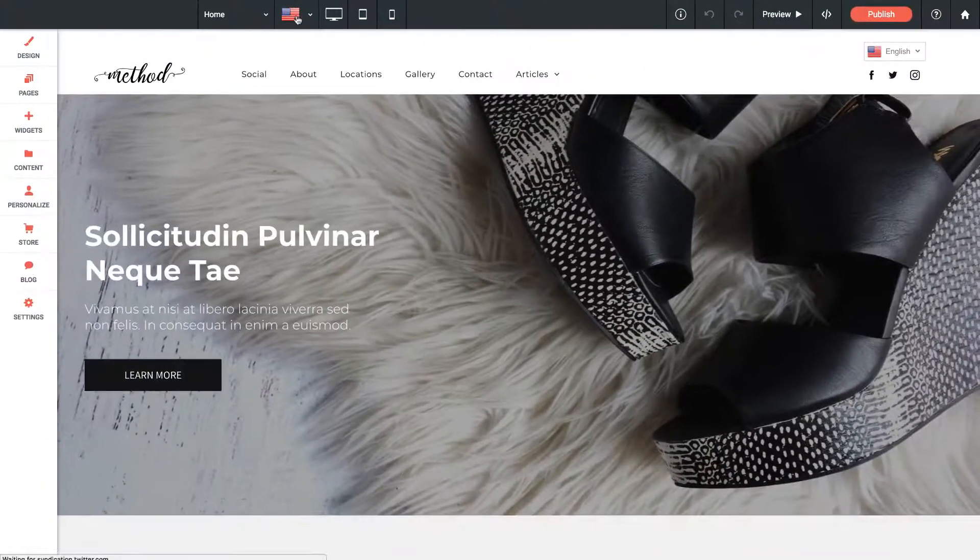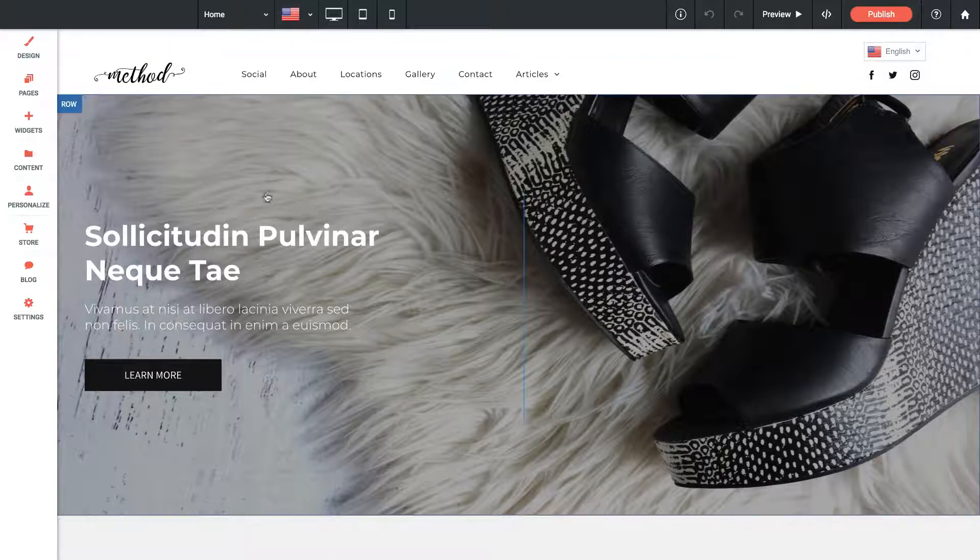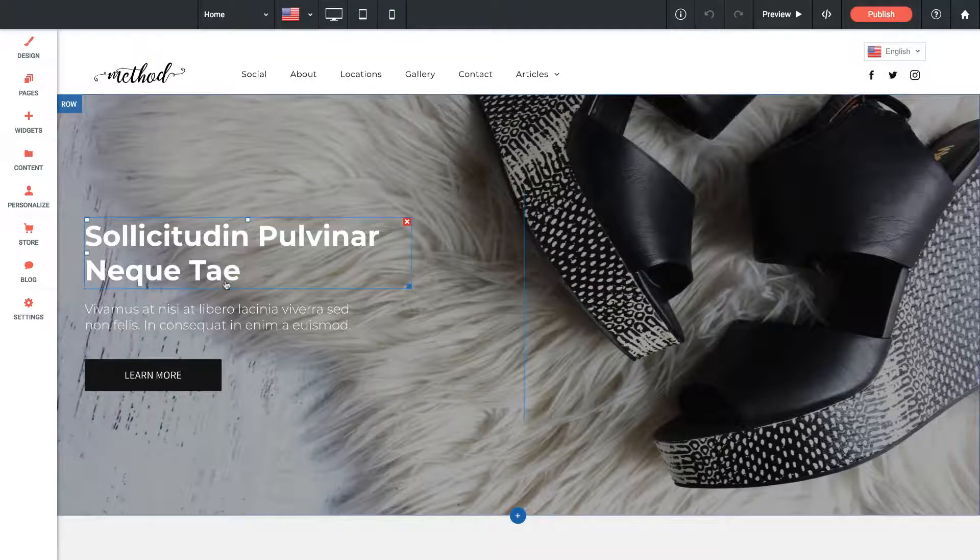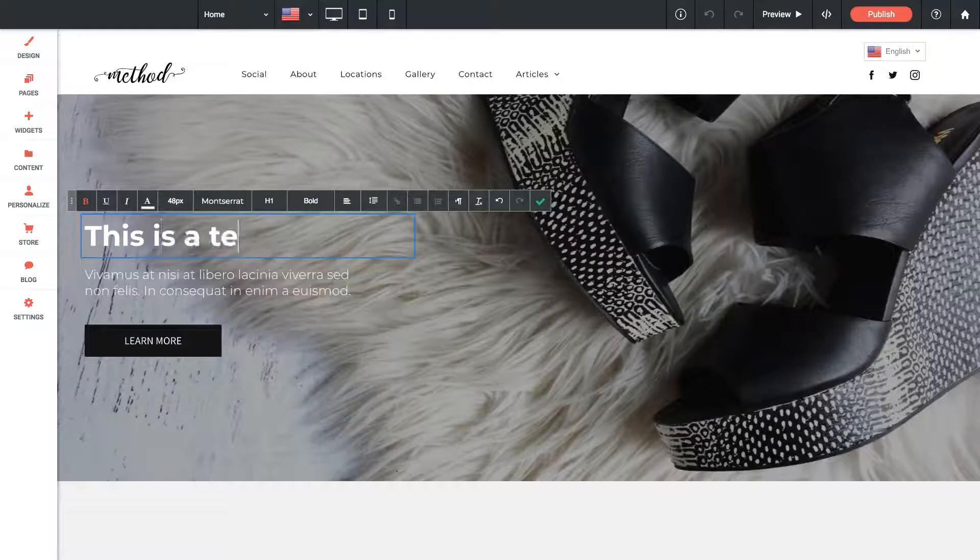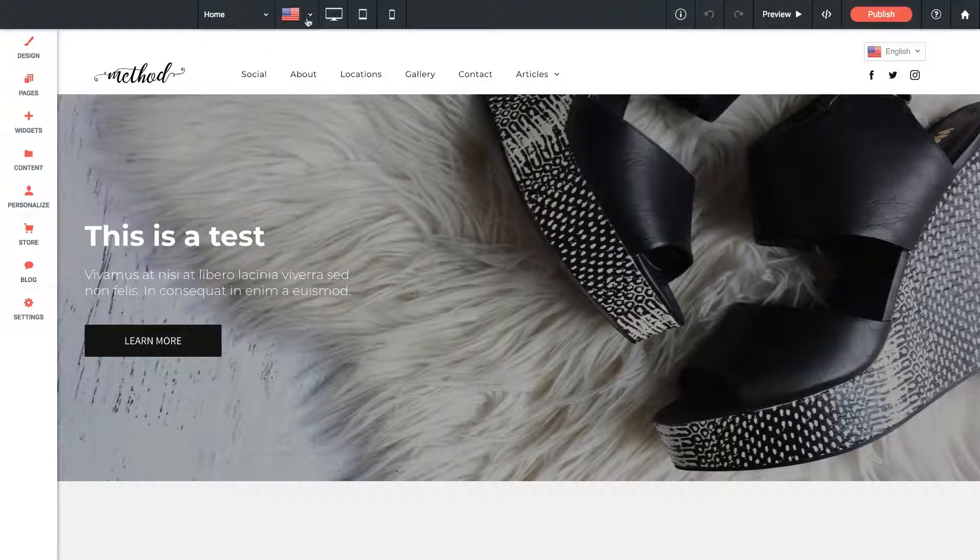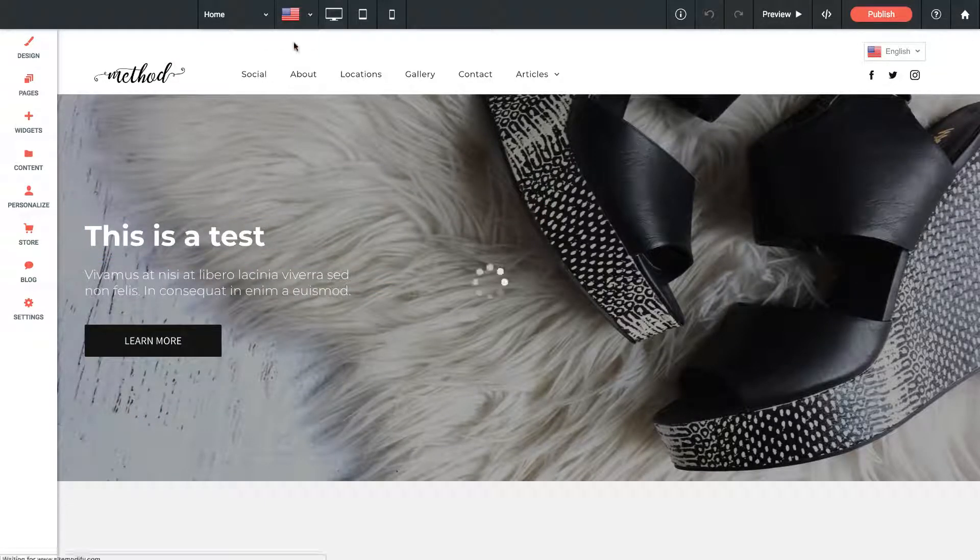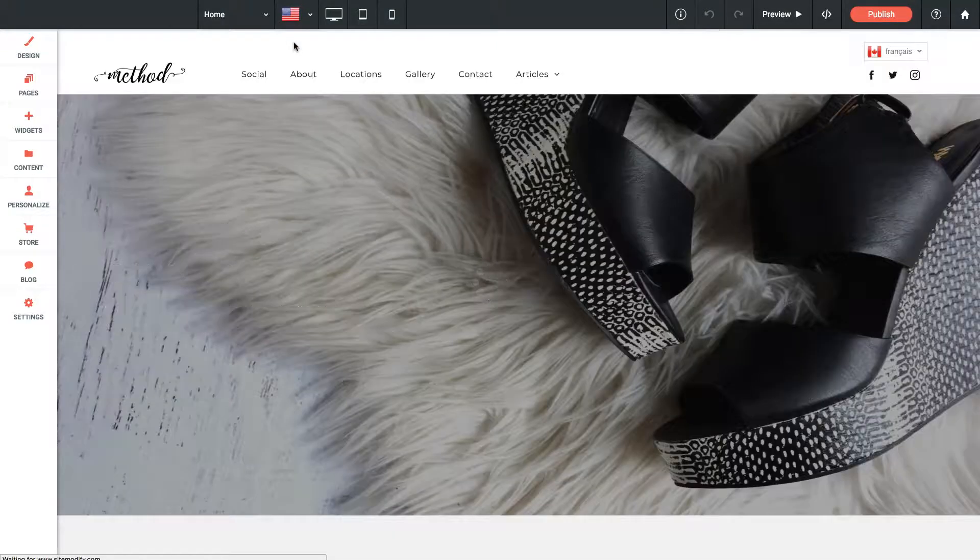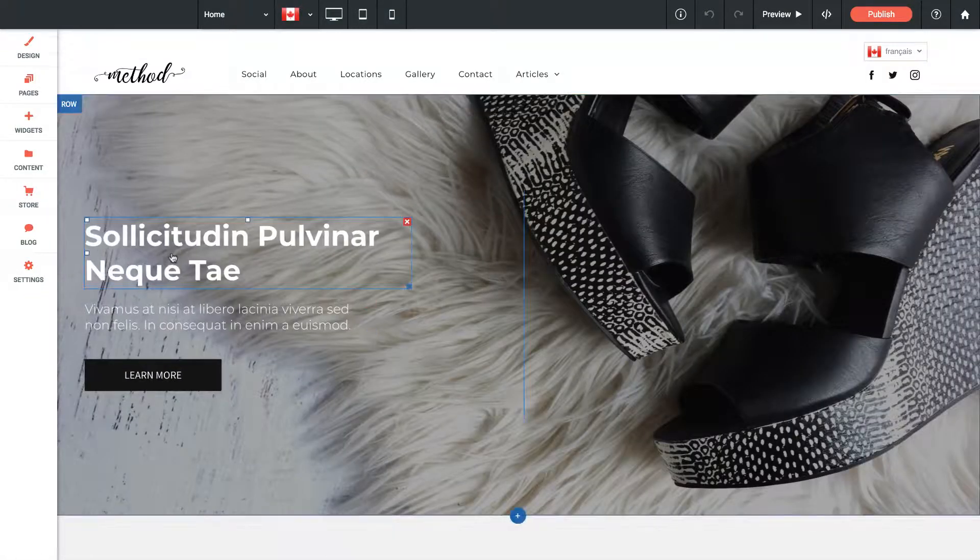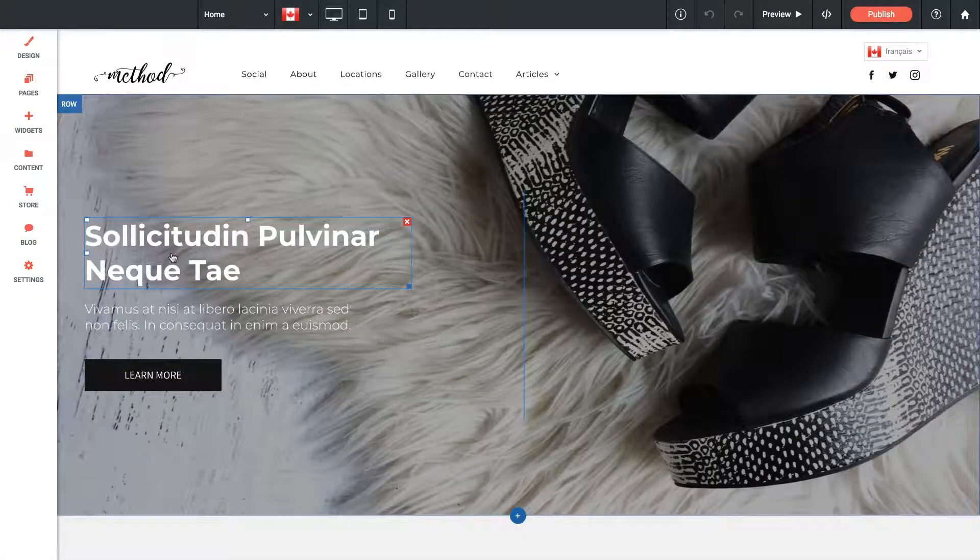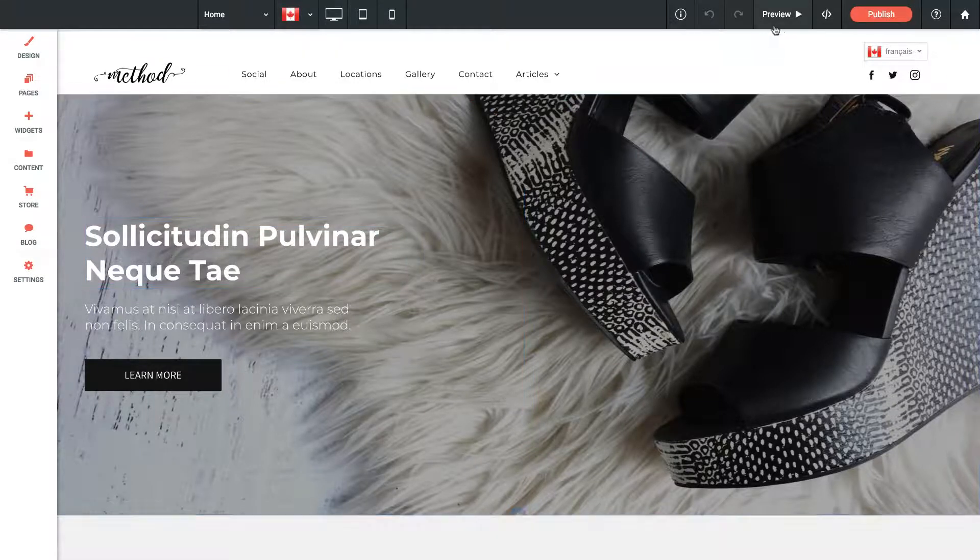What we need to do is select which layout we're working with and work through and change the text. So on the English version, I could say here, this is a test, and now when I switch back to the Canadian French version, you'll see that it hasn't changed. This is a way you can work on these two separate sites, changing and tweaking things as you go.